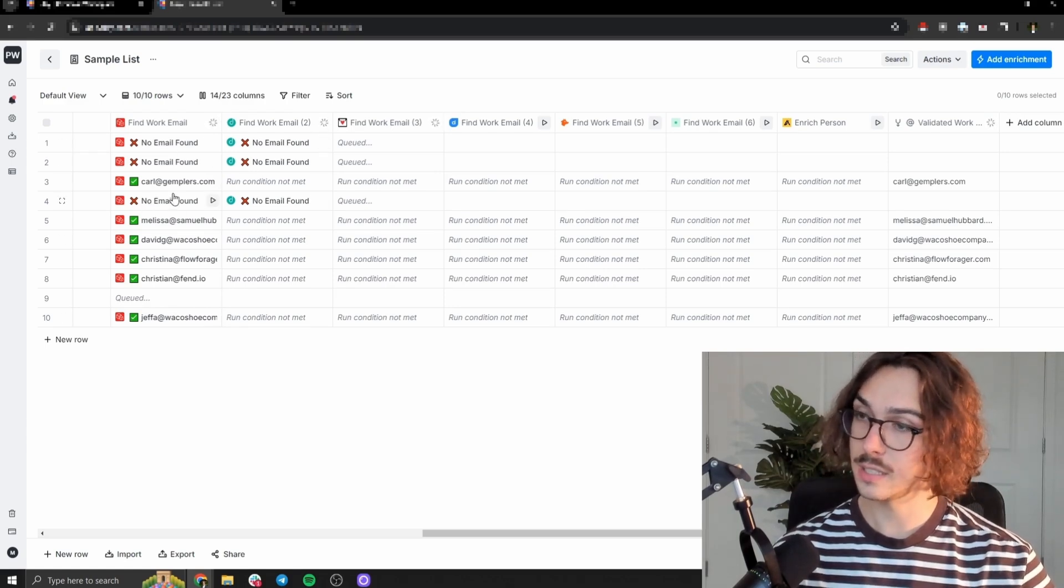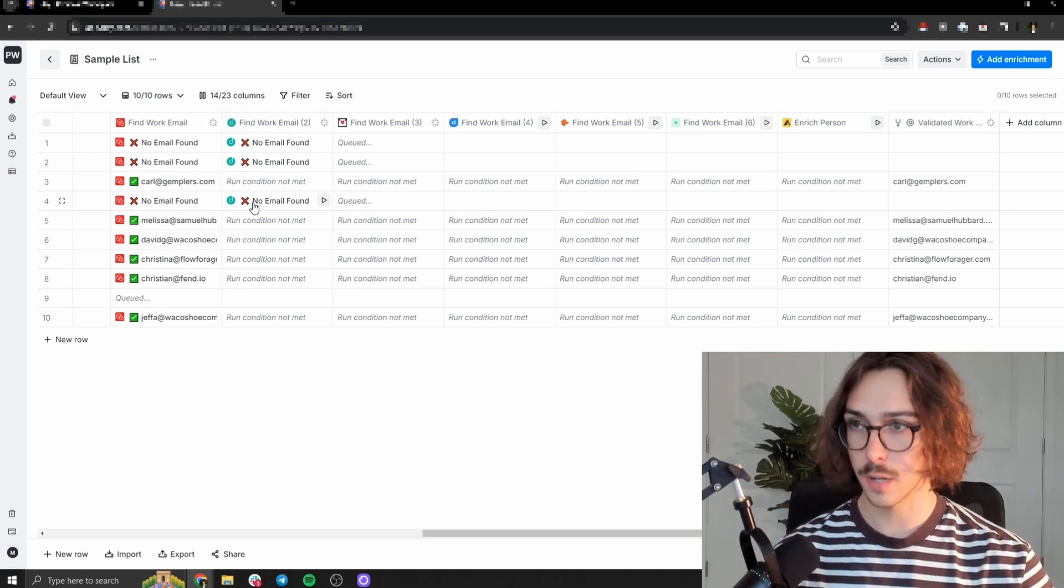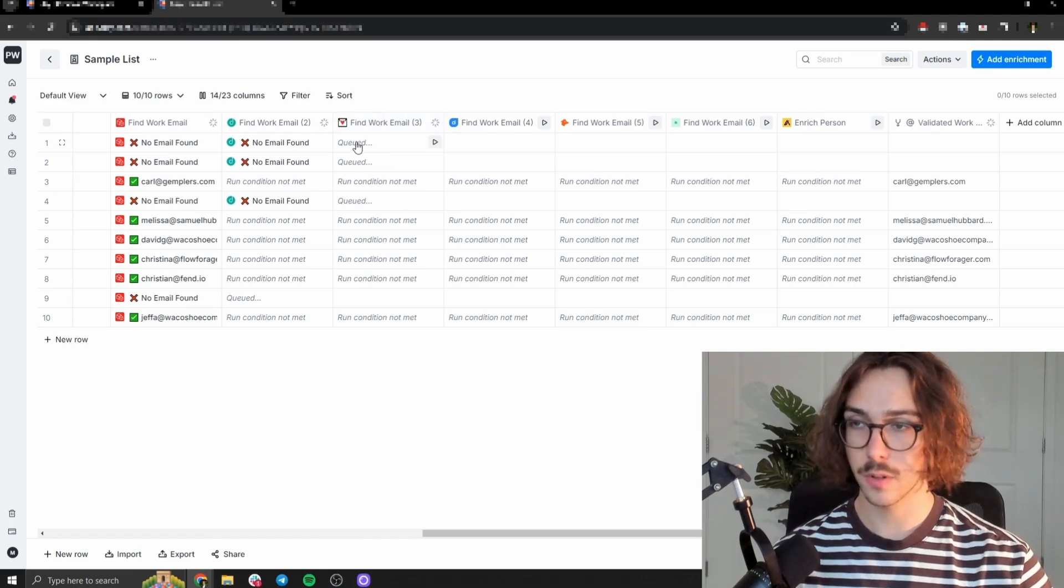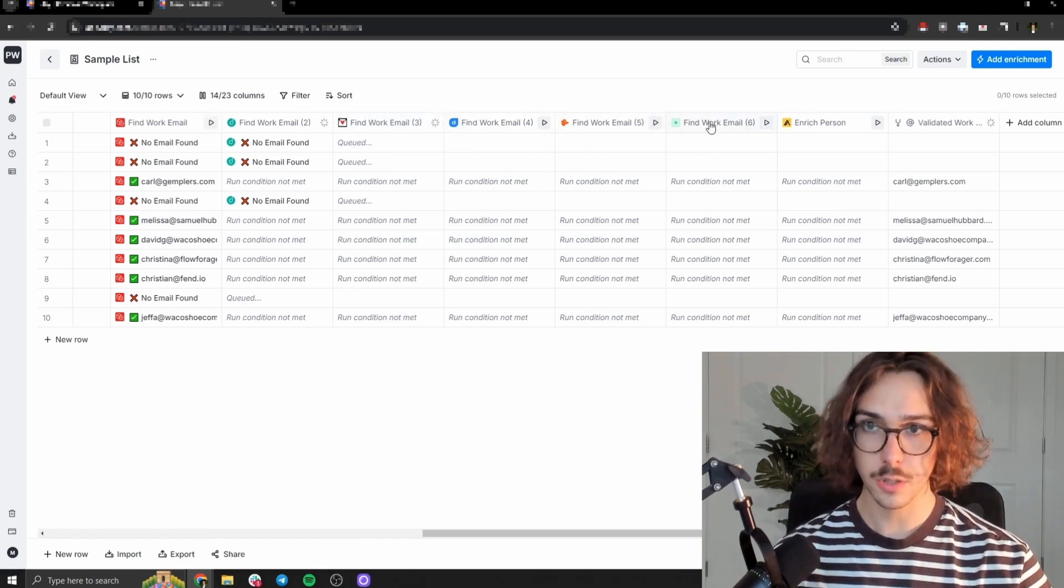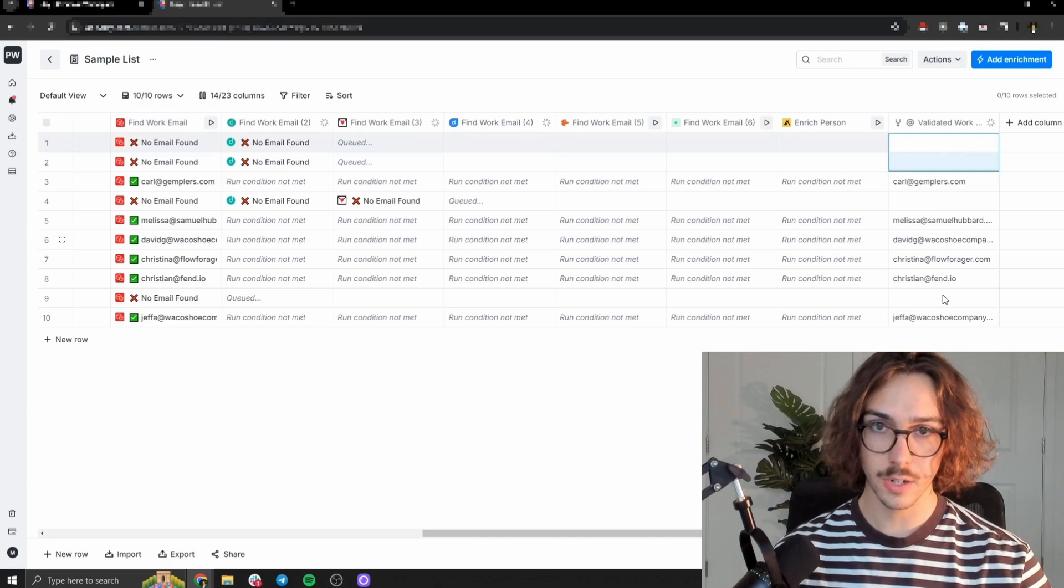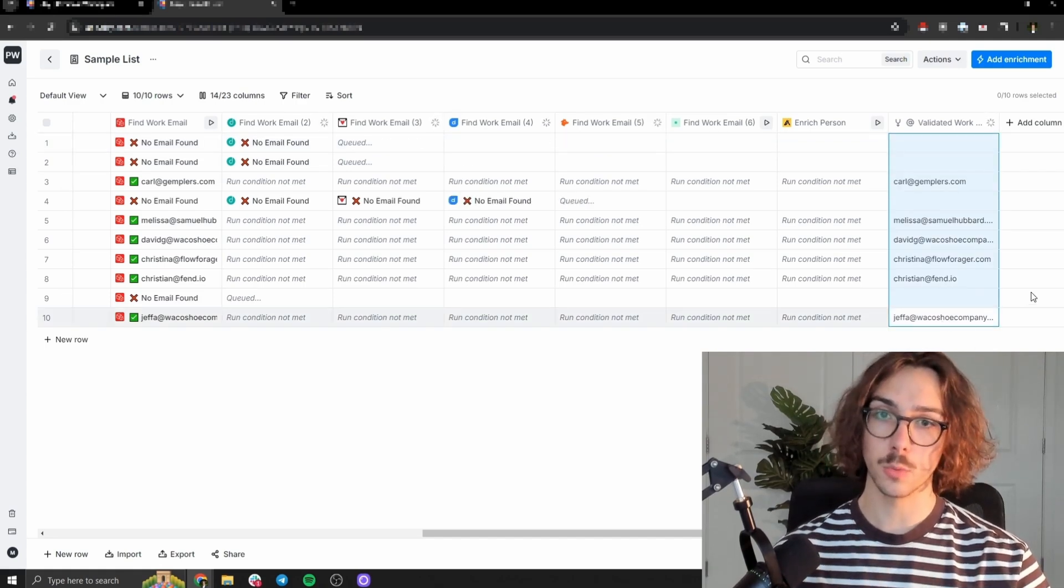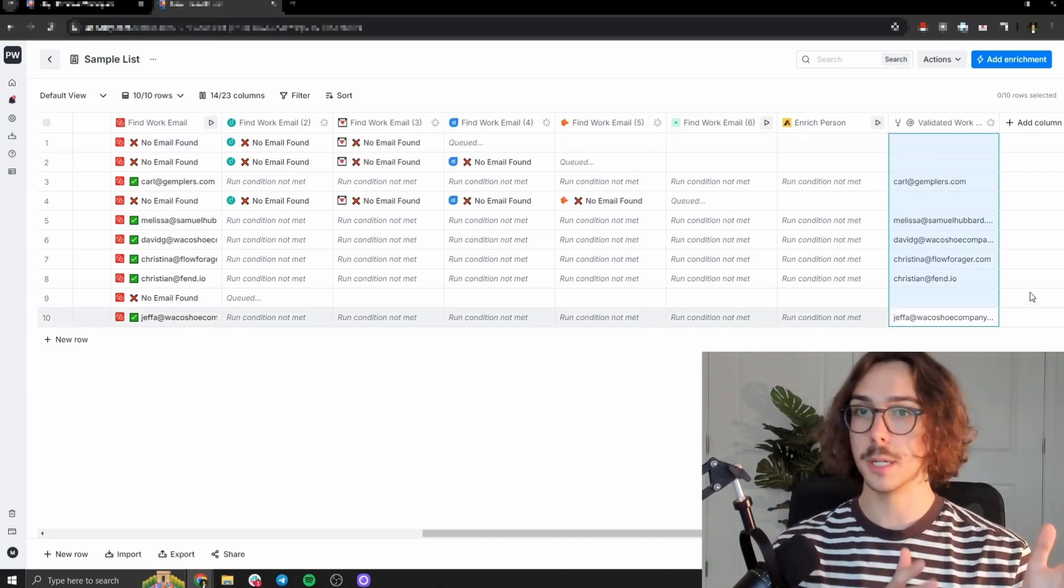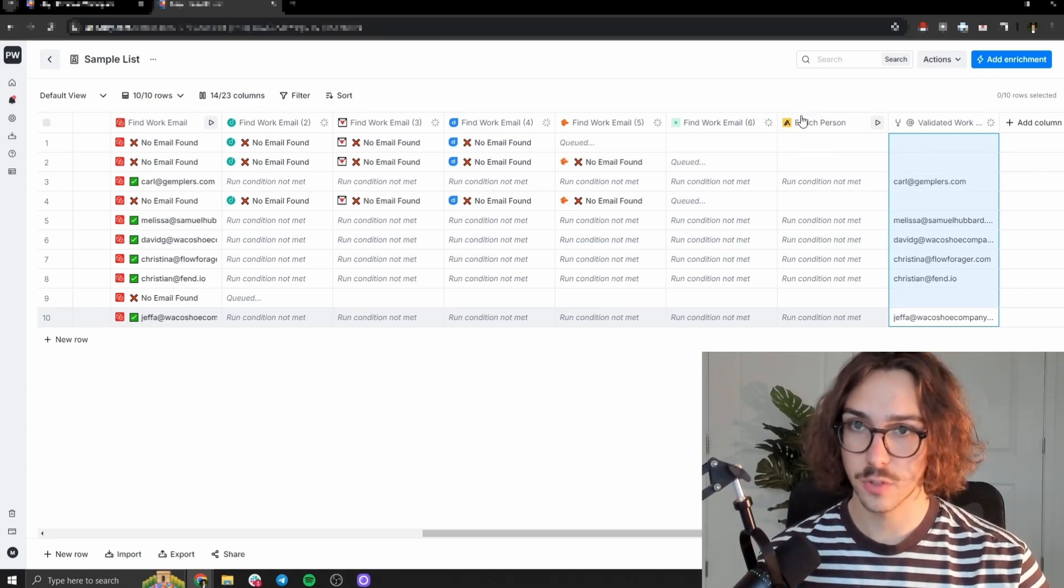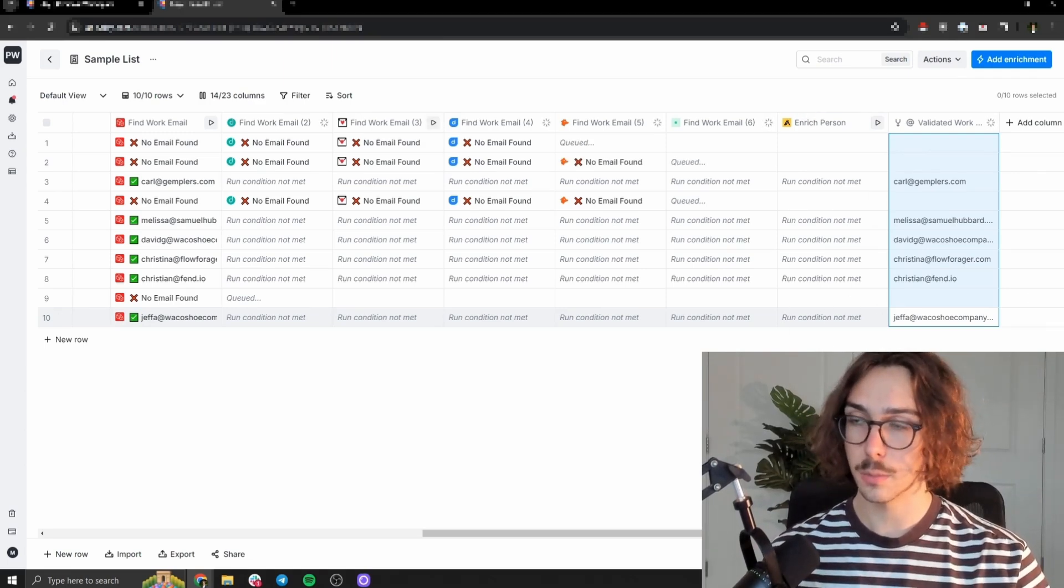And so you can see for the ones that it didn't find, it's going on to the next provider, drop contact, didn't find emails here. Now it's going to go on to the next provider. It's going to go through find email, Detagma, Hunter, and then all these other ones. And then you can see here in this last column, it shows their validated work email. So the people that it could find, it has their emails here. And so we're going to wait for this to load. And then I'll come back whenever this finished loading between all these different data providers.